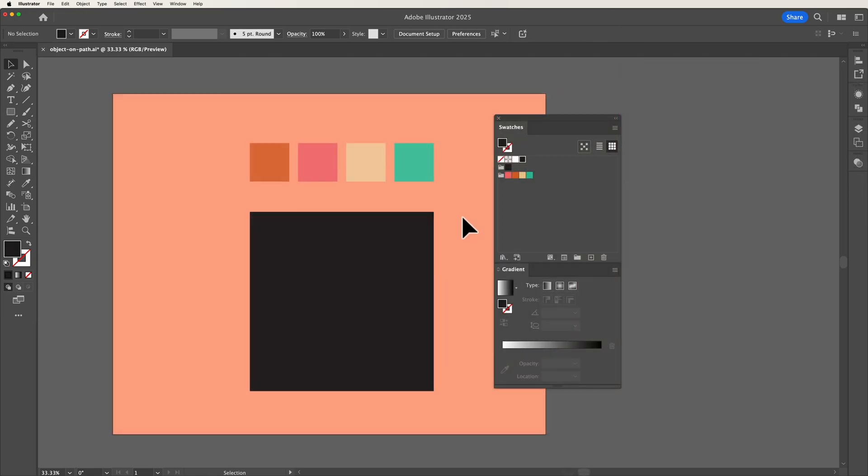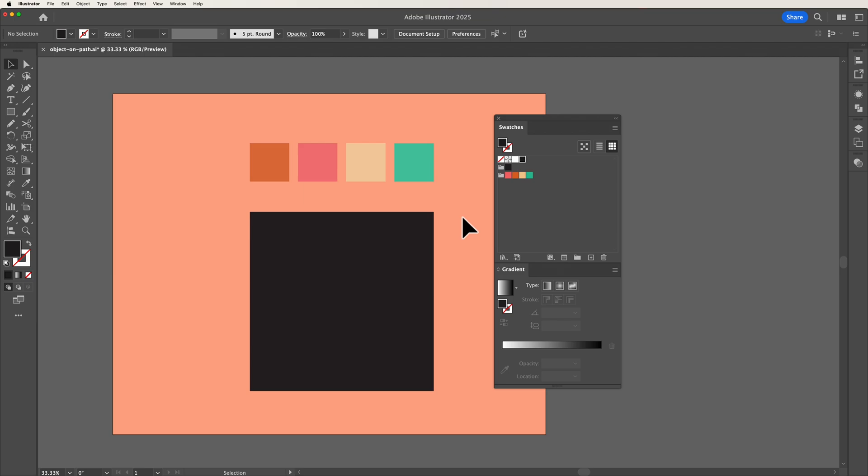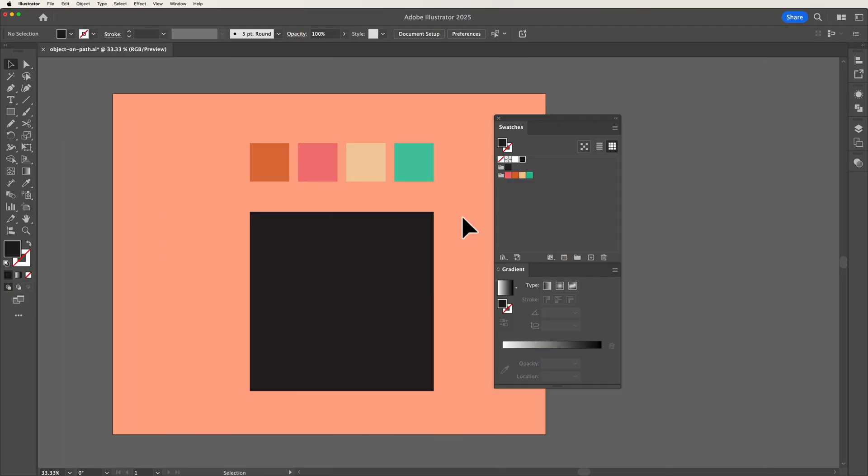Next up we've got a new shortcut that allows us to add gradients to our shape just with a simple drag.